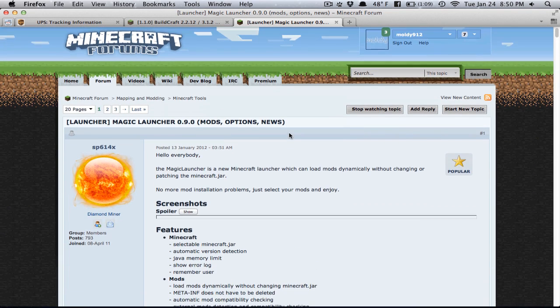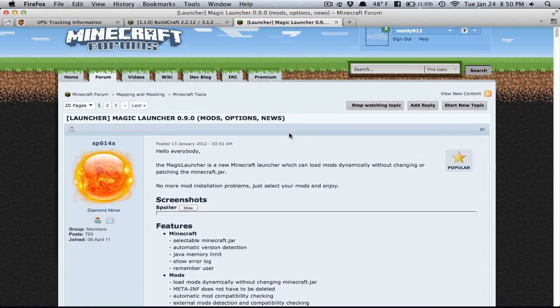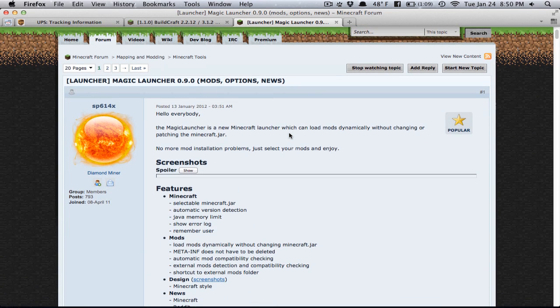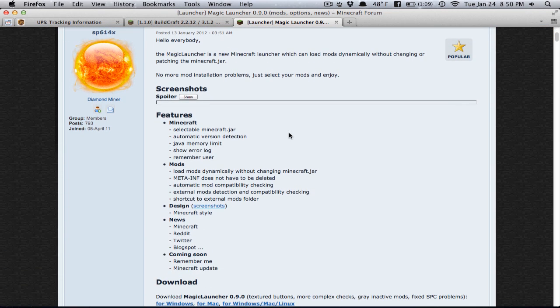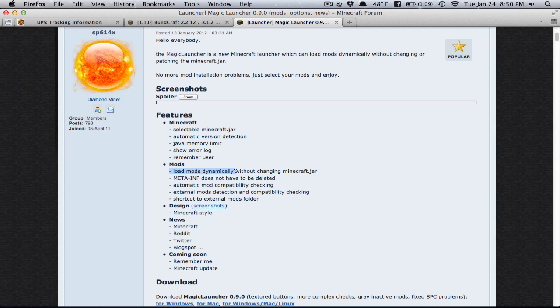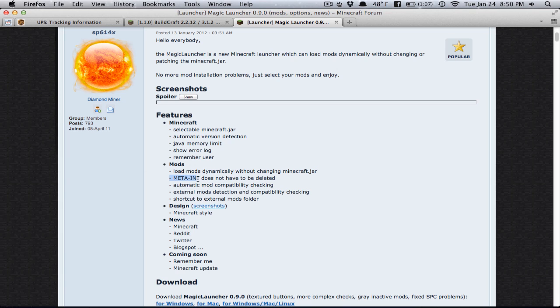So this is the download page. It's on the Minecraft forums, just like most other things in mods. Some of the things that it boasts are dynamically loading mods. It loads mods dynamically so it doesn't actually modify the jar, the Minecraft.jar. Somehow, like, I guess by magic, it actually puts the mods in the game without touching that. You don't even have to look at it. You don't have to delete the meta-inf folder.